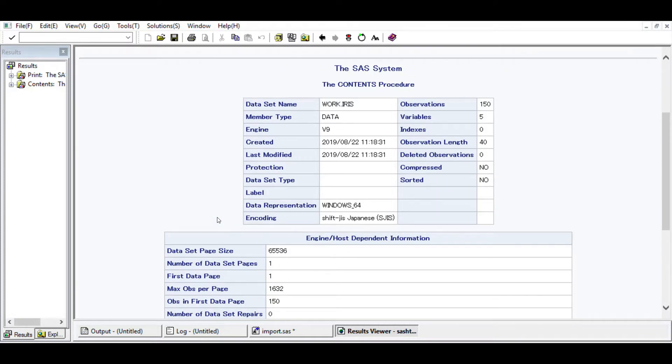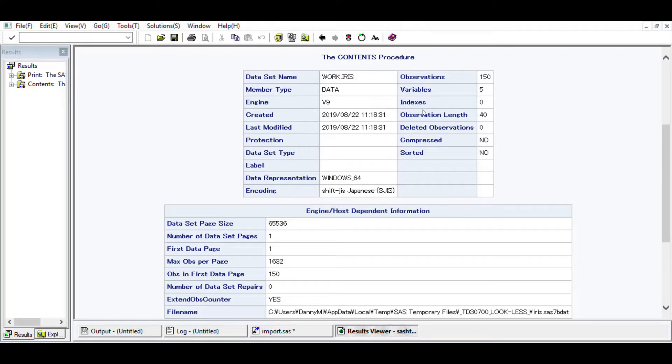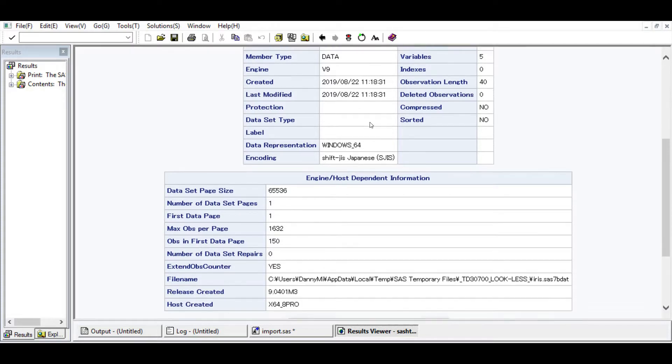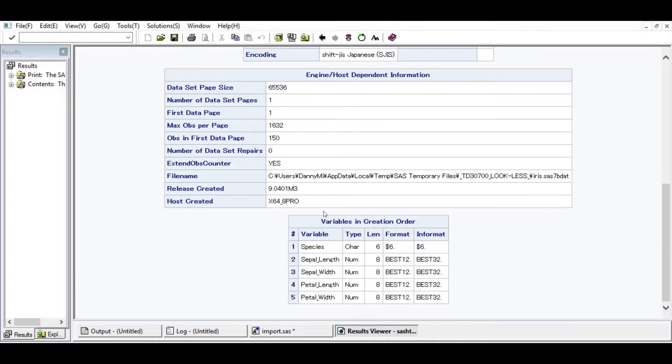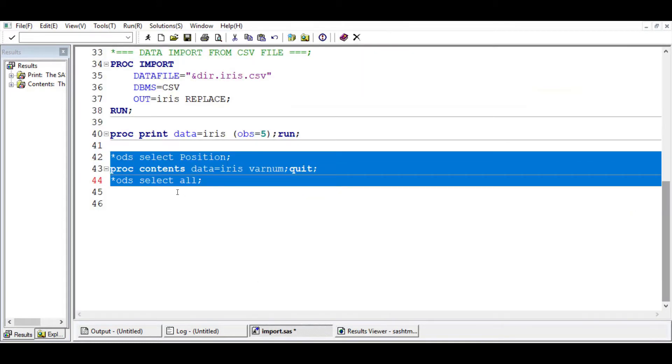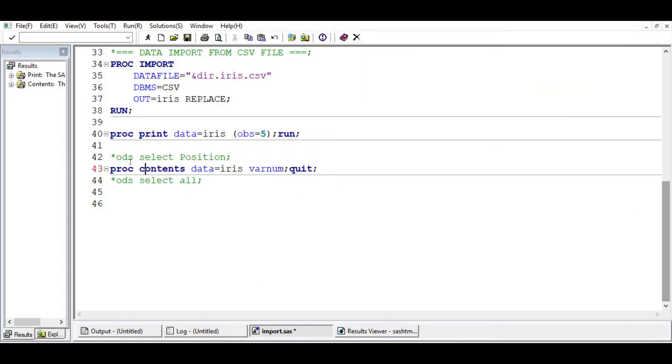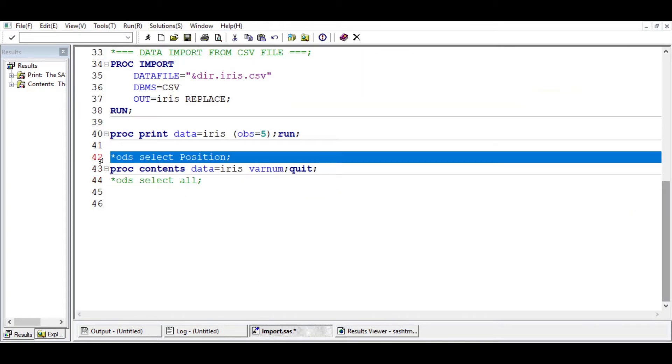One of the things that I didn't explain in the last tutorial is the fact that this information is important, but we are only interested in this box here. For us to just capture only this box, we need to use the ODS statement.